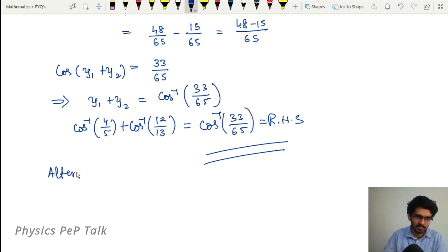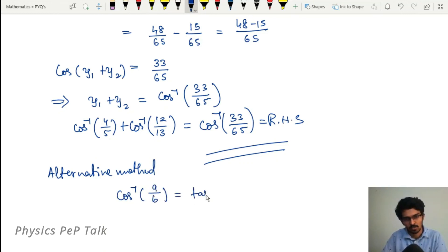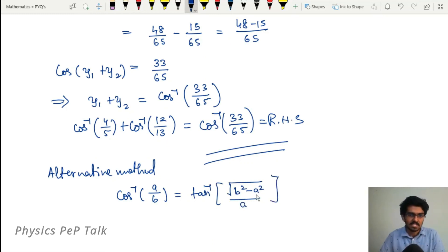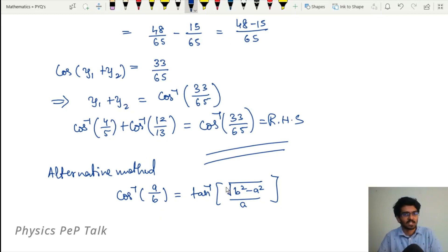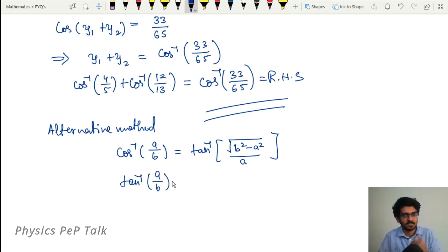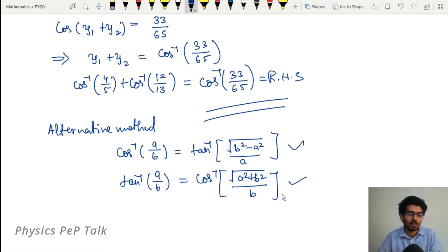There is also an alternative method. We can use cos⁻¹(a/b) = tan⁻¹(√(b² - a²) / a), then apply the tan⁻¹(x) + tan⁻¹(y) formula, and convert back using tan⁻¹(a/b) = cos⁻¹(b / √(a² + b²)). This gives the same result using the usual method.